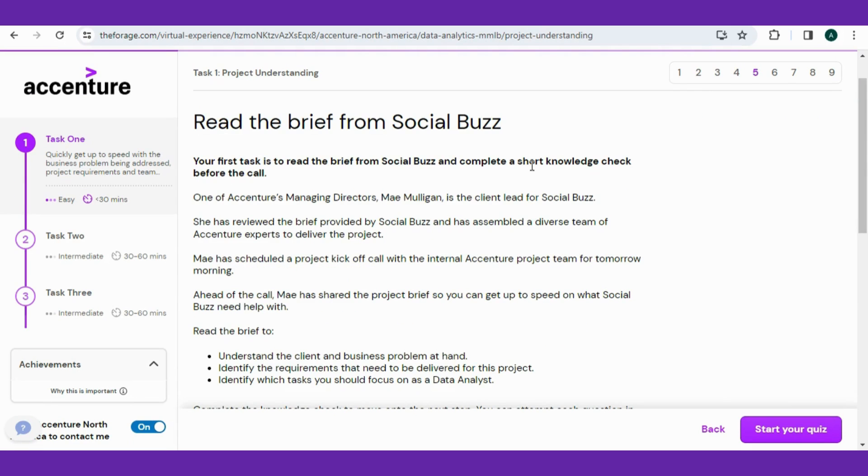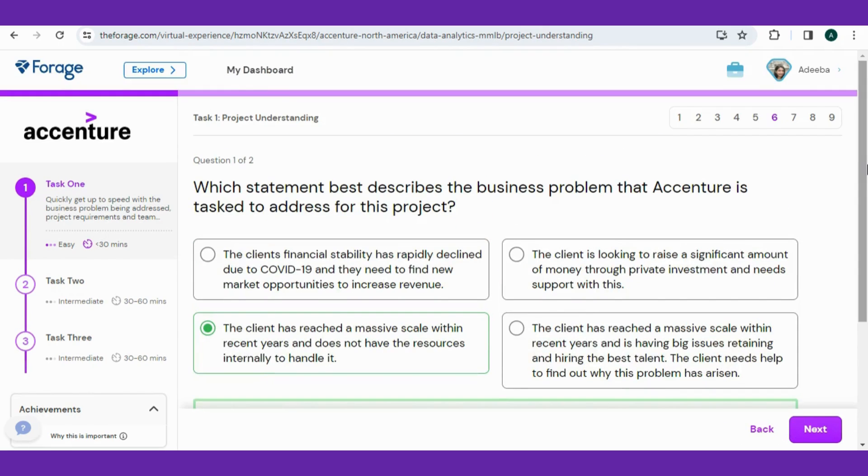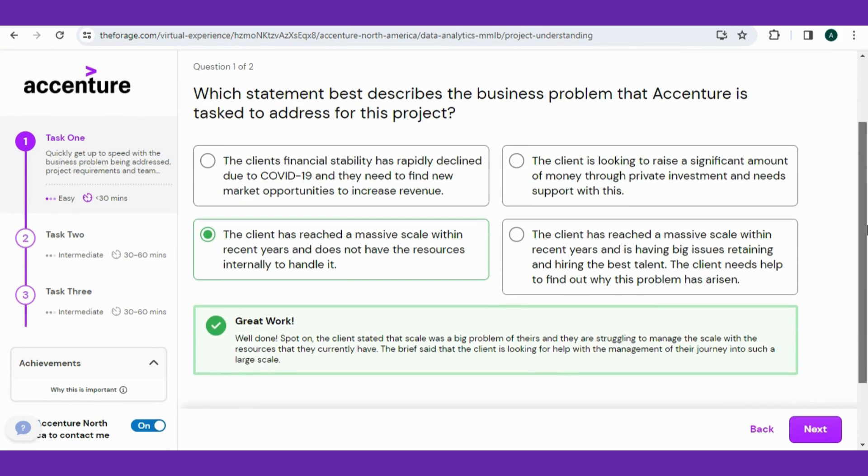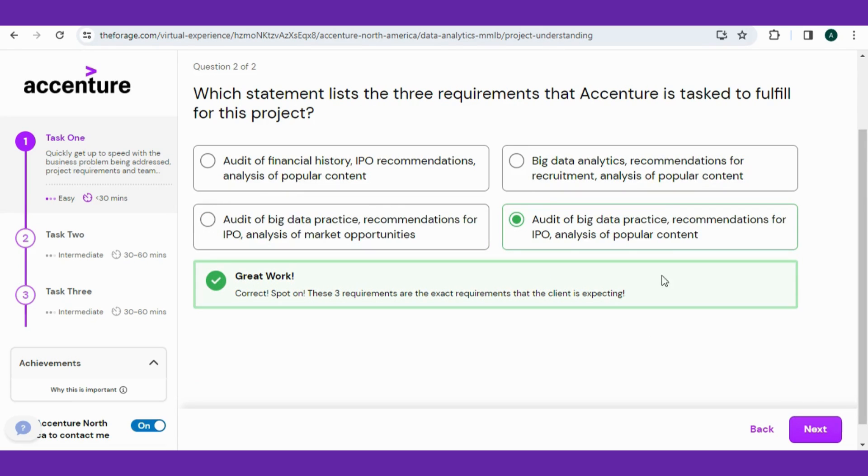Now before starting the quiz, read the brief from Social Buzz and understand the project before the call. Let's skip this part and start the quiz. So the first question is: which statement best describes the business problem that Accenture is tasked to address for this project? And the answer is mentioned as I have done this internship for you guys to help out in the data analytic path.